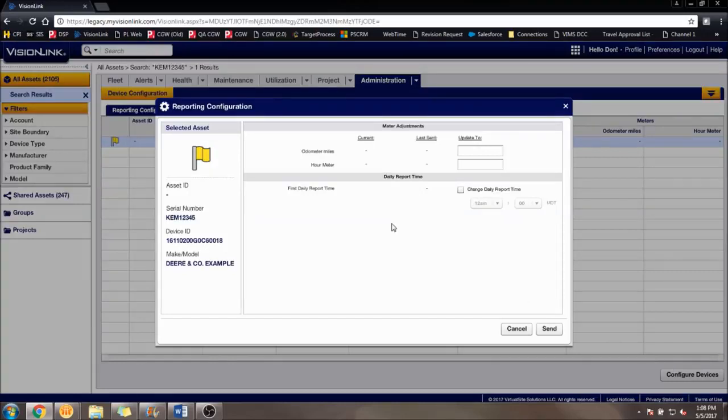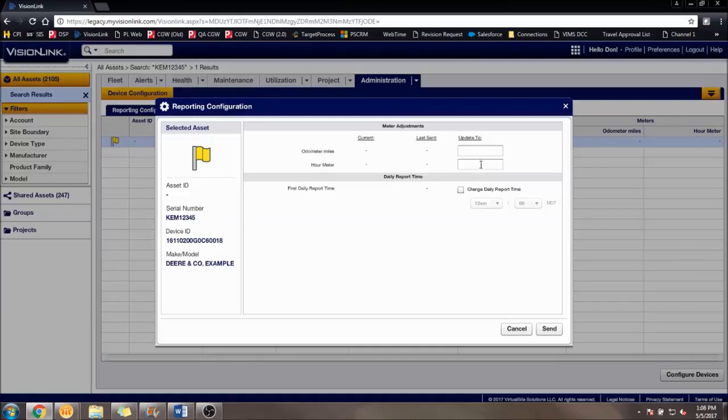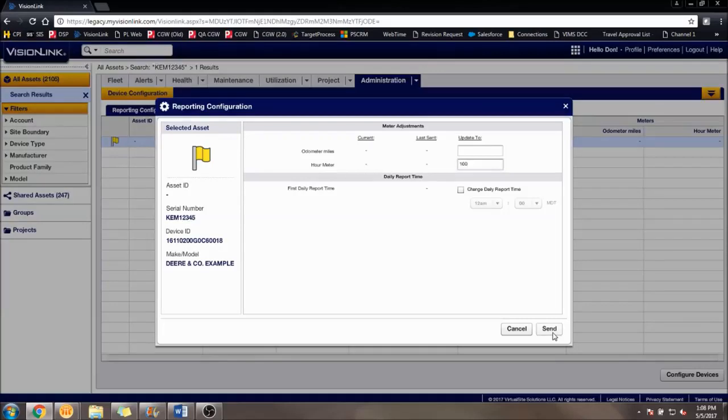A window will pop up with the machine in it. Also displayed will be a text box to change the odometer, hours, and the device's daily report time. Enter in the desired value into any of the designated text boxes, and click Send.